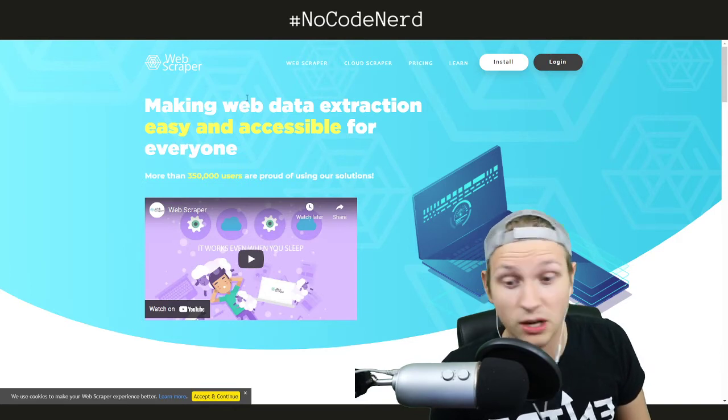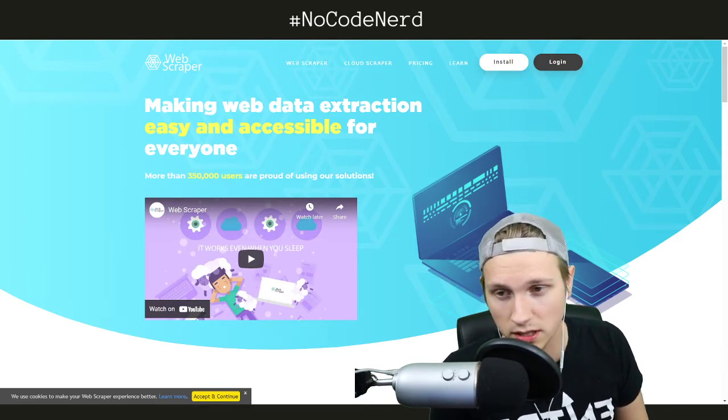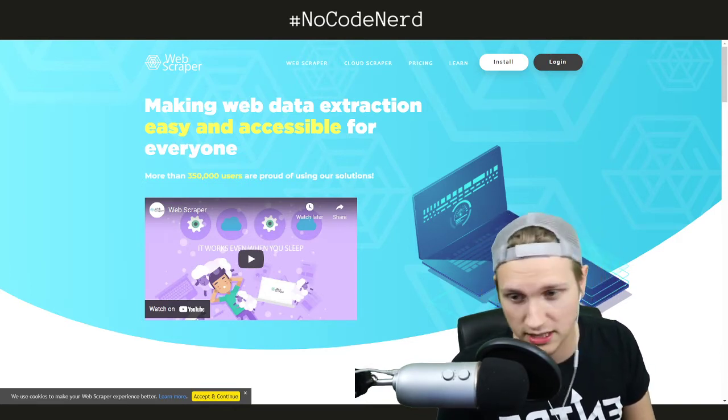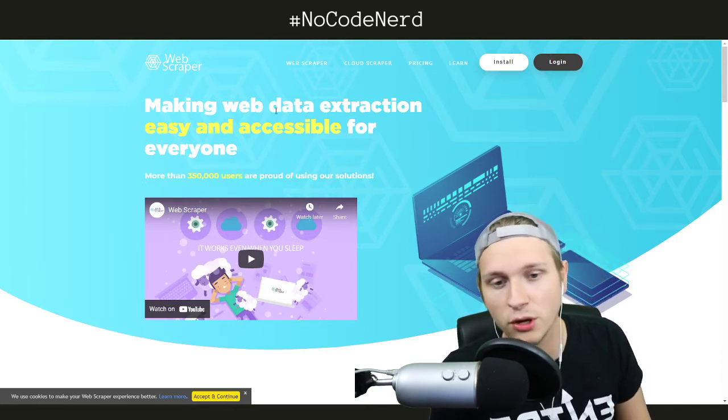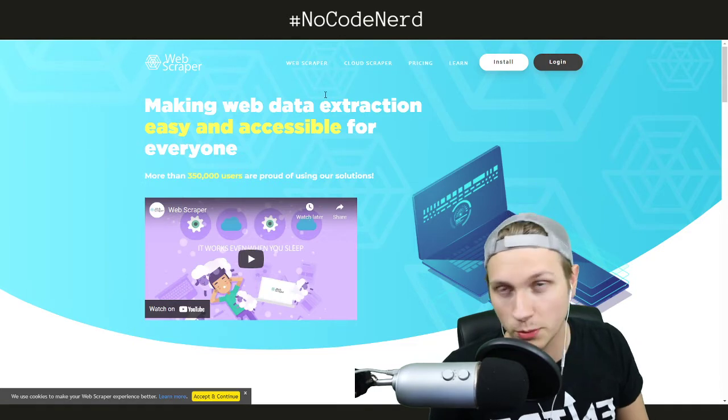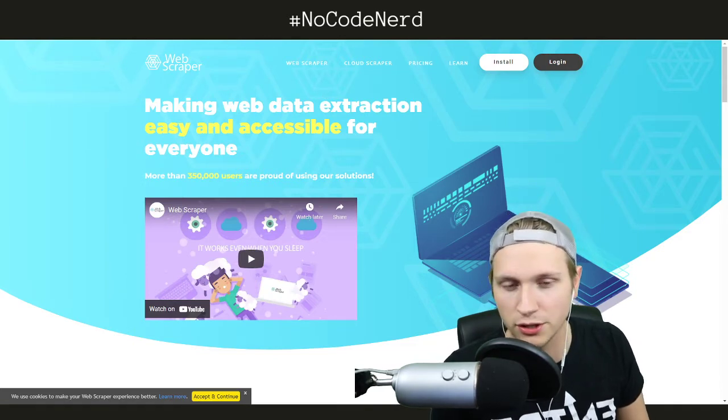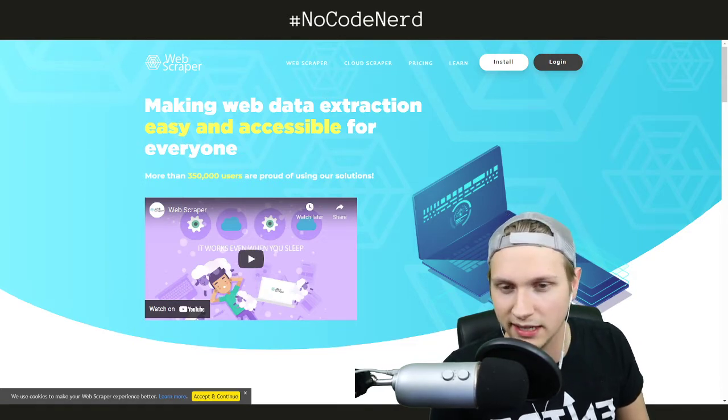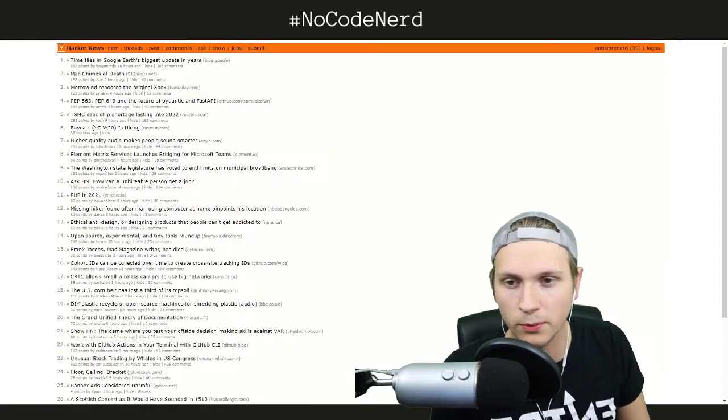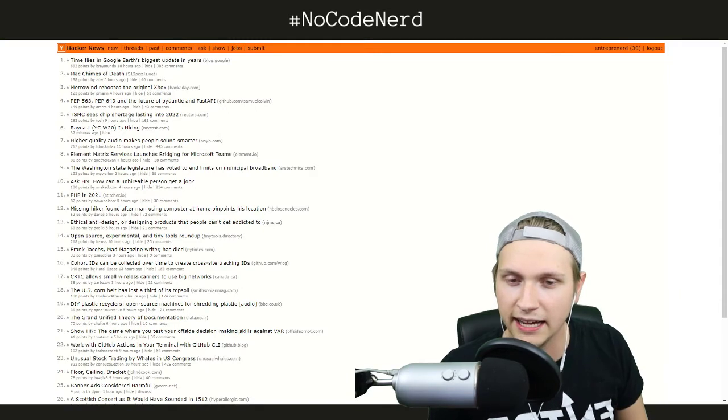And it has a whole lot more than I've even dug into. So check this out, you download it, it's a little Chrome extension. You download it from the Chrome store I think.